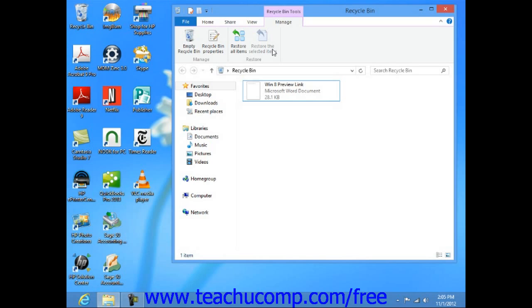You can empty the recycle bin by double-clicking on its icon to open the recycle bin window, and then clicking the Empty Recycle Bin Command button.